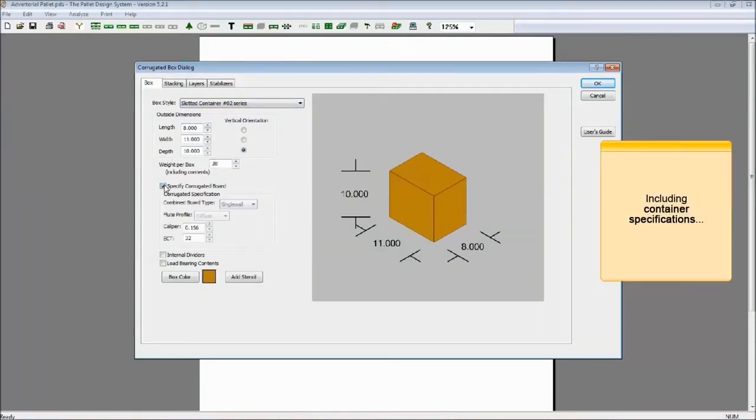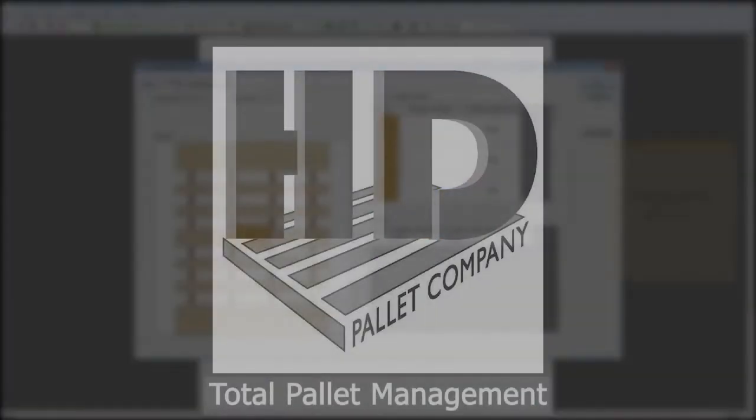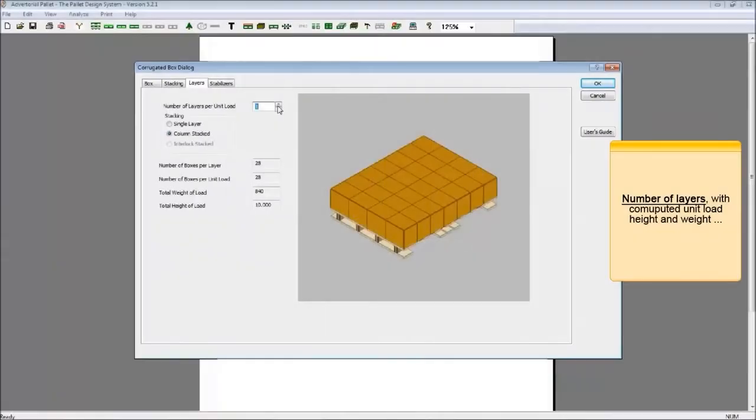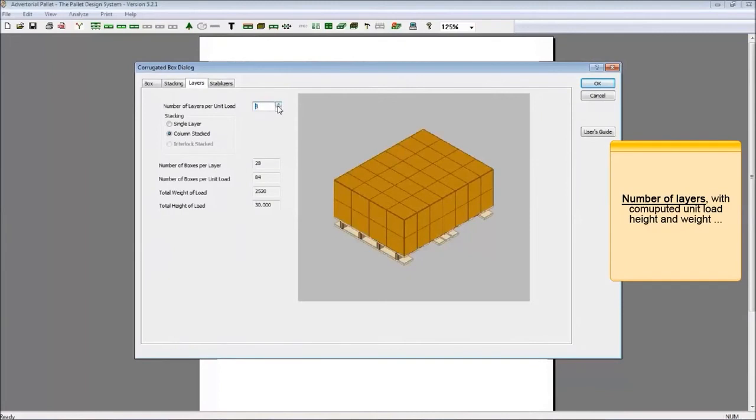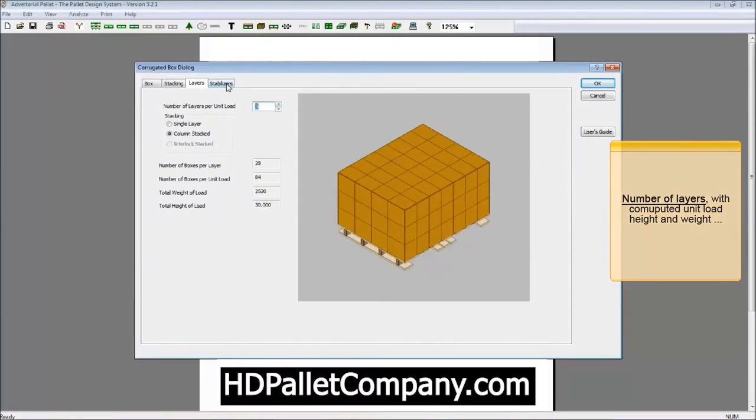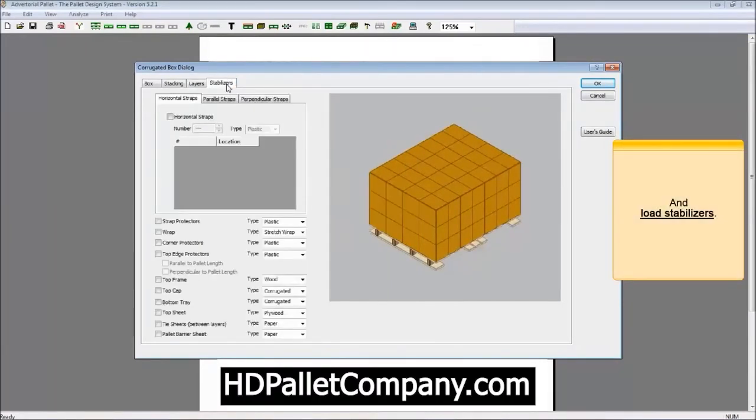Pallet design software is just another way we provide total pallet management programs for our customers at HD Pallet Company. For more information, please visit our website at HDPalletCompany.com.